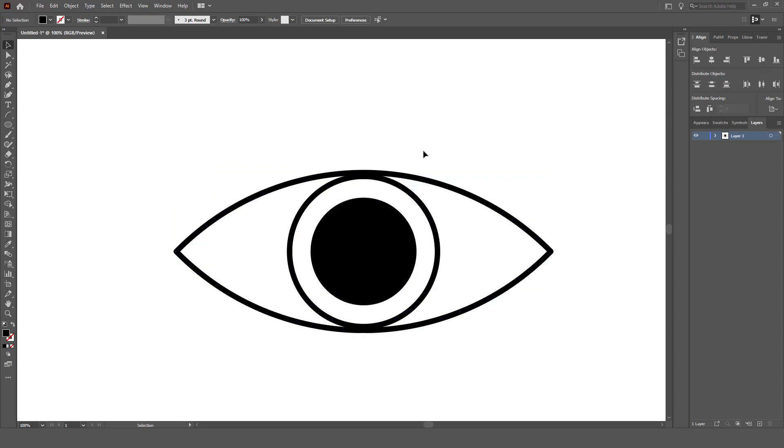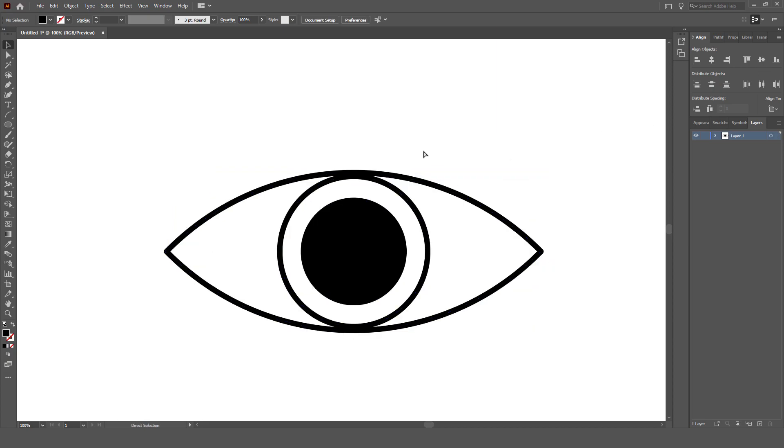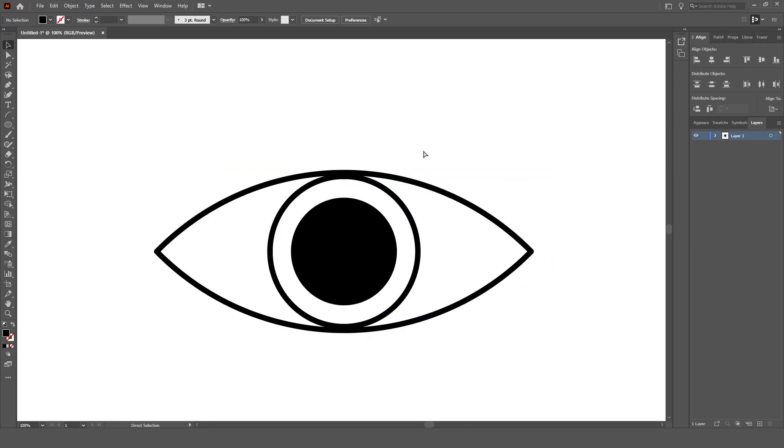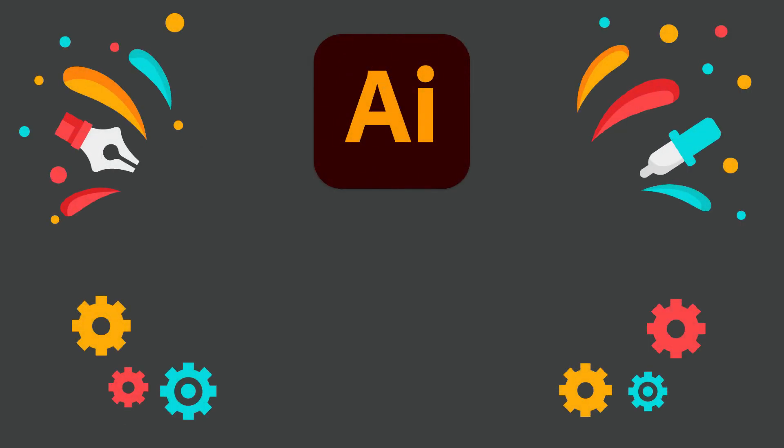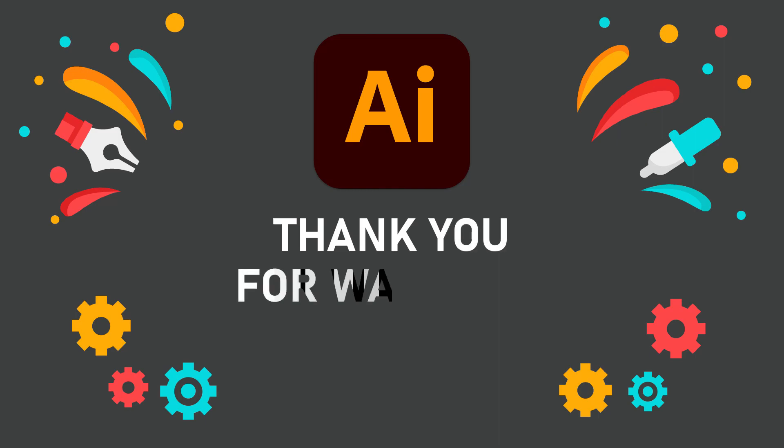We have created an eye icon. I hope this was helpful. Thank you for watching and I hope you enjoyed my video.